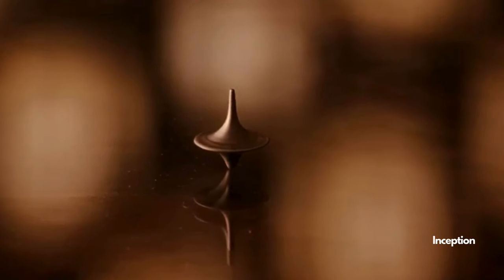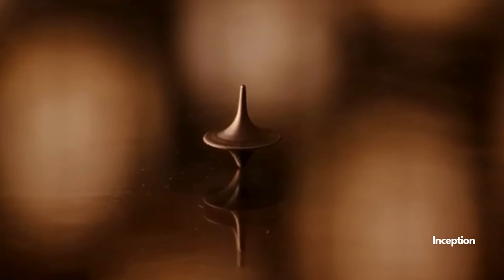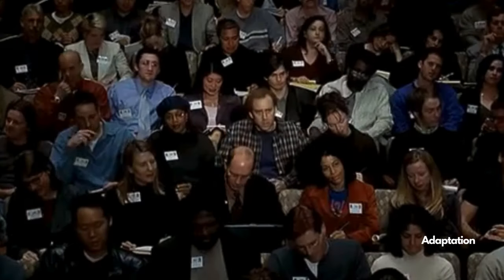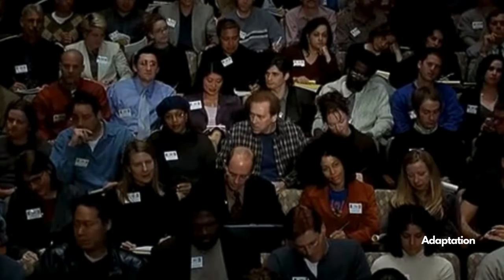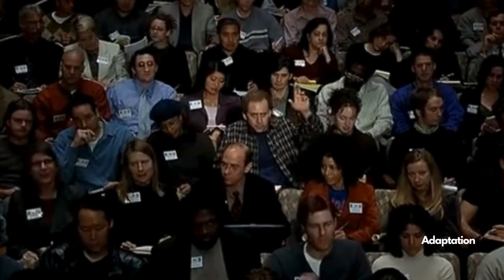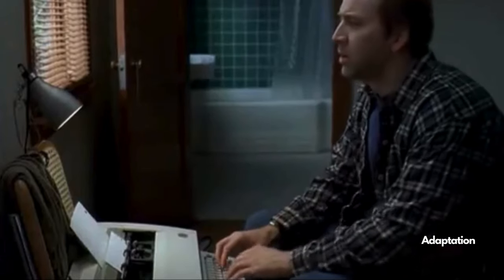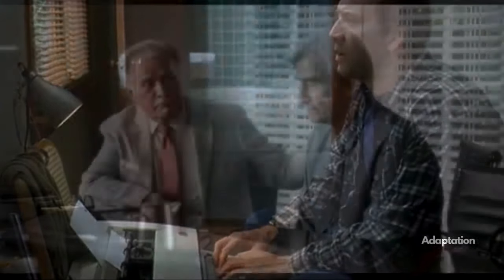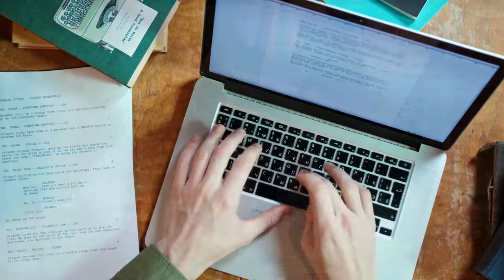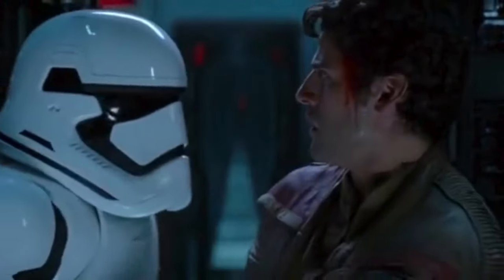Hey fellow weirdos, have you ever asked yourself the question: how do I write a screenplay? How do I start? Then trust me, you're in the right place. Listen carefully.